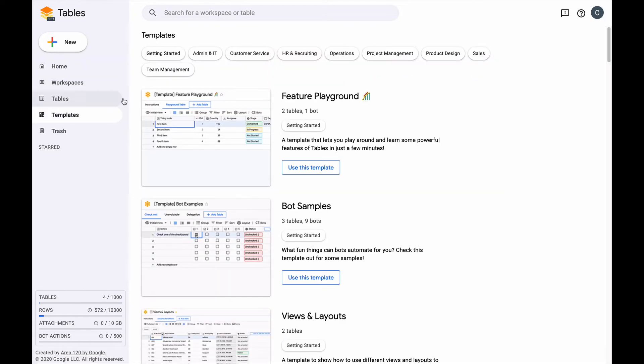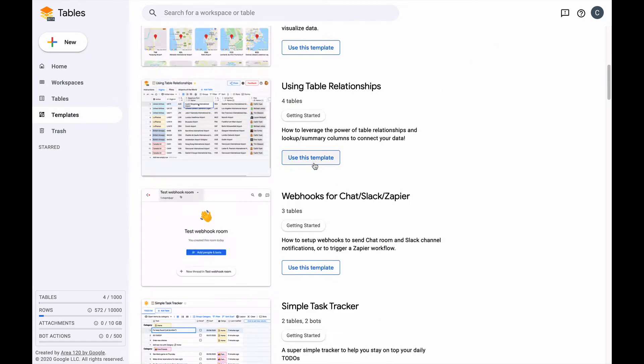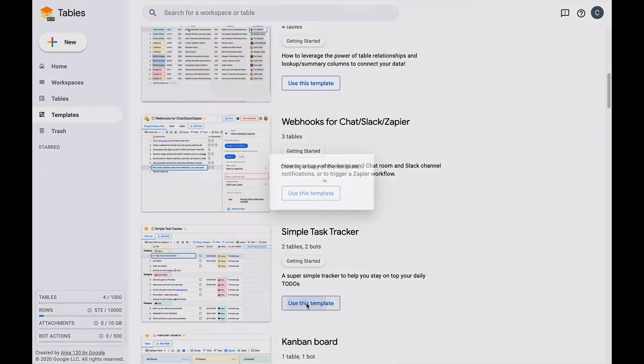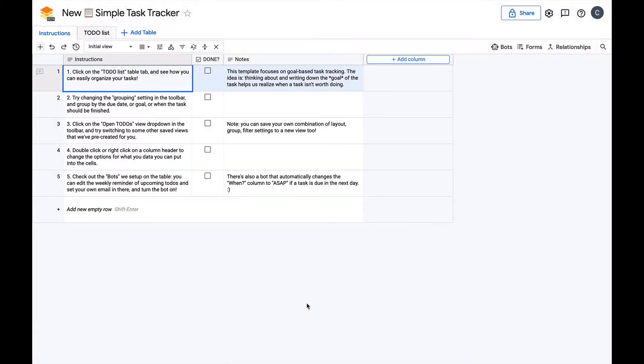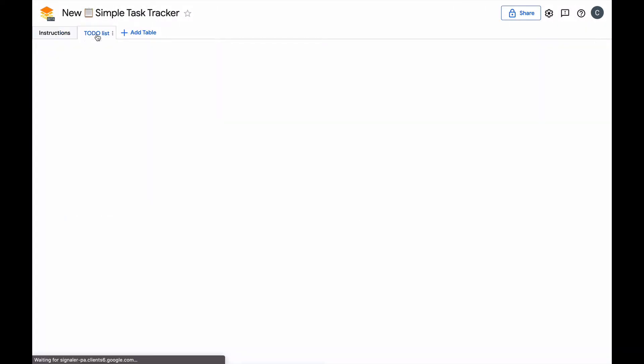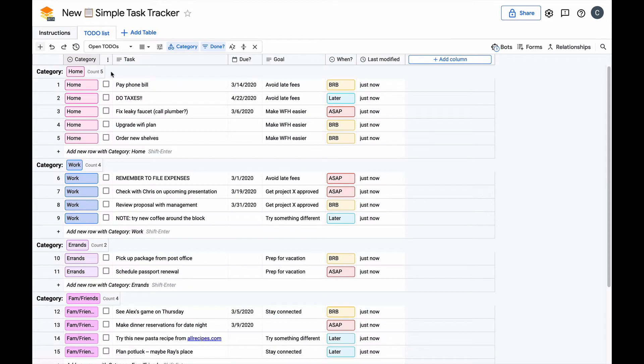Here we are on the homepage, and we're going to use our simple task tracker template. We'll skip the instructions and get right to our to-do list.